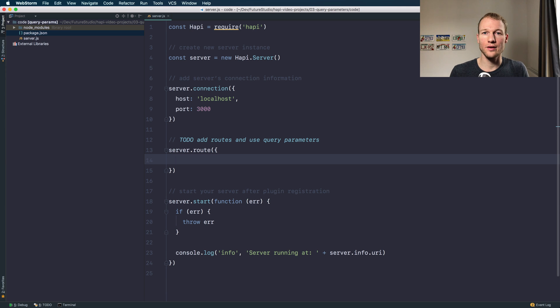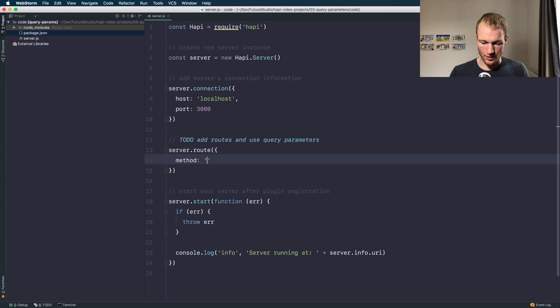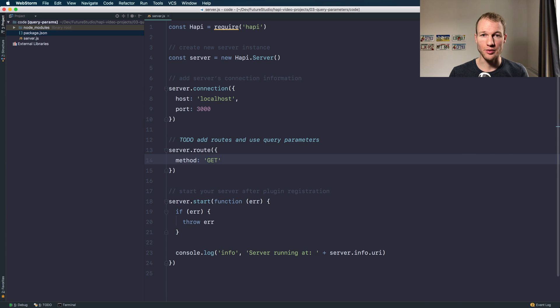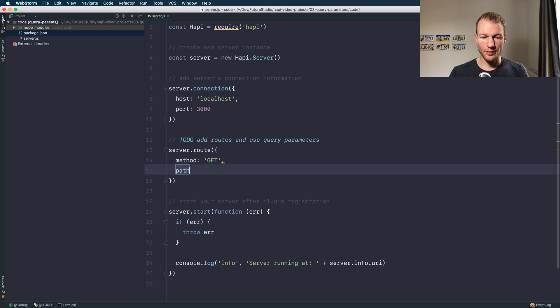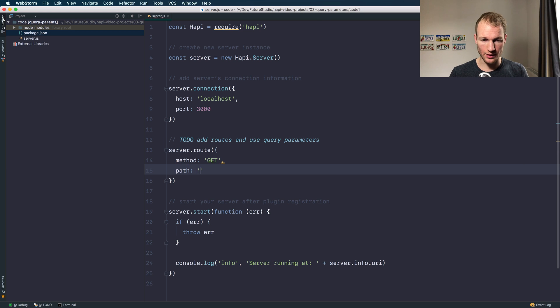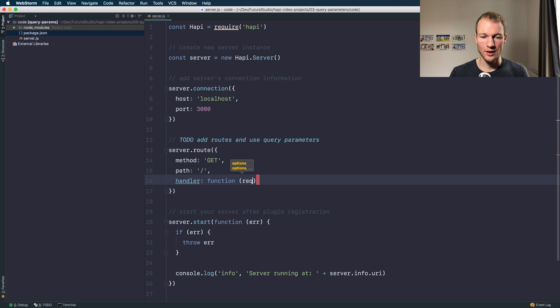As you have learned in a previous tutorial you need to set the method which is a string or an array of HTTP methods. The second parameter or the second property is the path for your route and of course you need to set a handler.